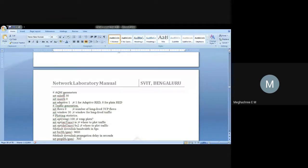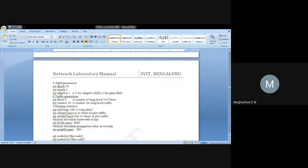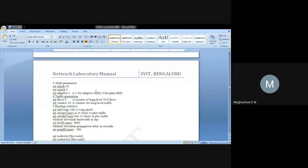Next, you have to specify which queue management mechanism you are following. The data flow between the mobile node and base station will be less compared to the flow between base station and mobile station, since there will be burst traffic between base station and mobile station. For this link, we will be using the queue mechanism RED, which is Random Early Detection. In the previous programs we used drop tail, but here since there will be burst traffic we will follow the RED queue management mechanism.